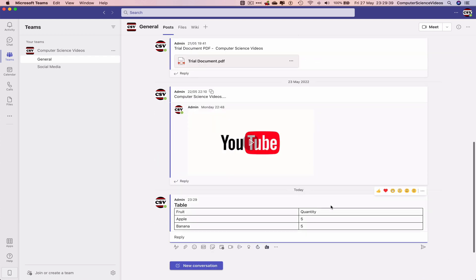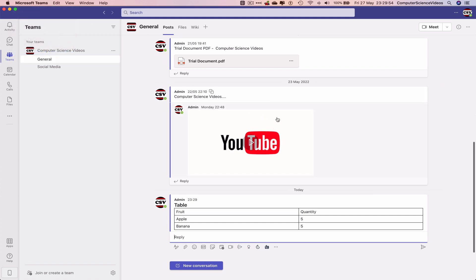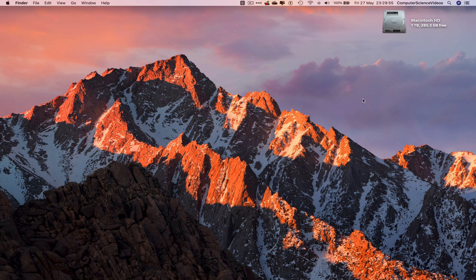And that's how you send a table as part of a conversation to the group in your Teams channel. We can now quit Microsoft Teams. That's it for this video — I'll see you guys in my next tutorial. Thanks for now.